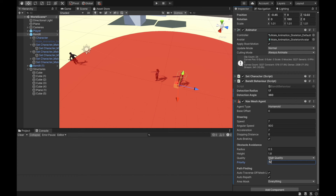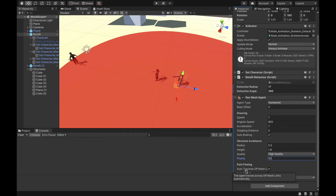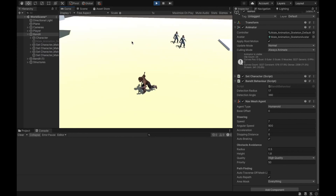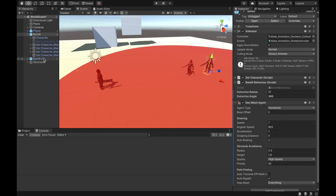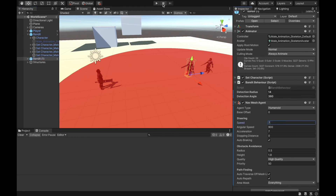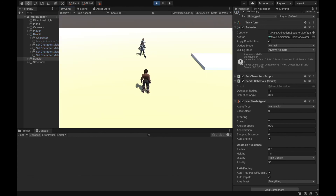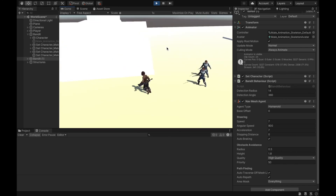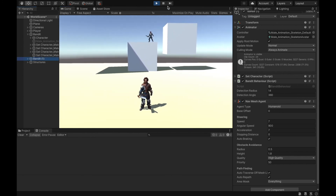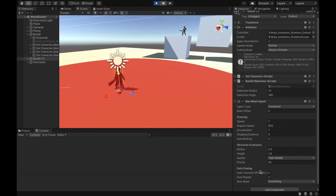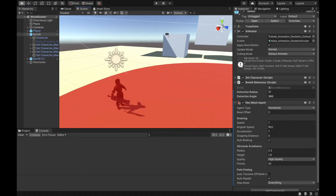Pathfinding — when I untick 'auto traverse off-mesh links', this agent will not be able to traverse off-mesh links. Let's lure both bandits on the plane and up onto the cube, then jump down. You can see only one bandit could jump — the one with auto traverse off-mesh links enabled. The other one without it simply couldn't. So that's what the auto traverse off-mesh links setting does.